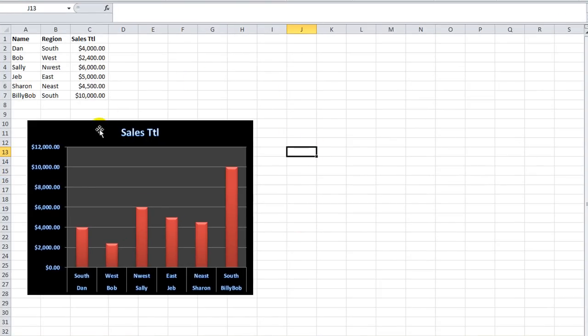Today I want to talk to you a little bit more about charts, but mainly I want to talk to you about protecting and unprotecting a workbook using visual basic code.